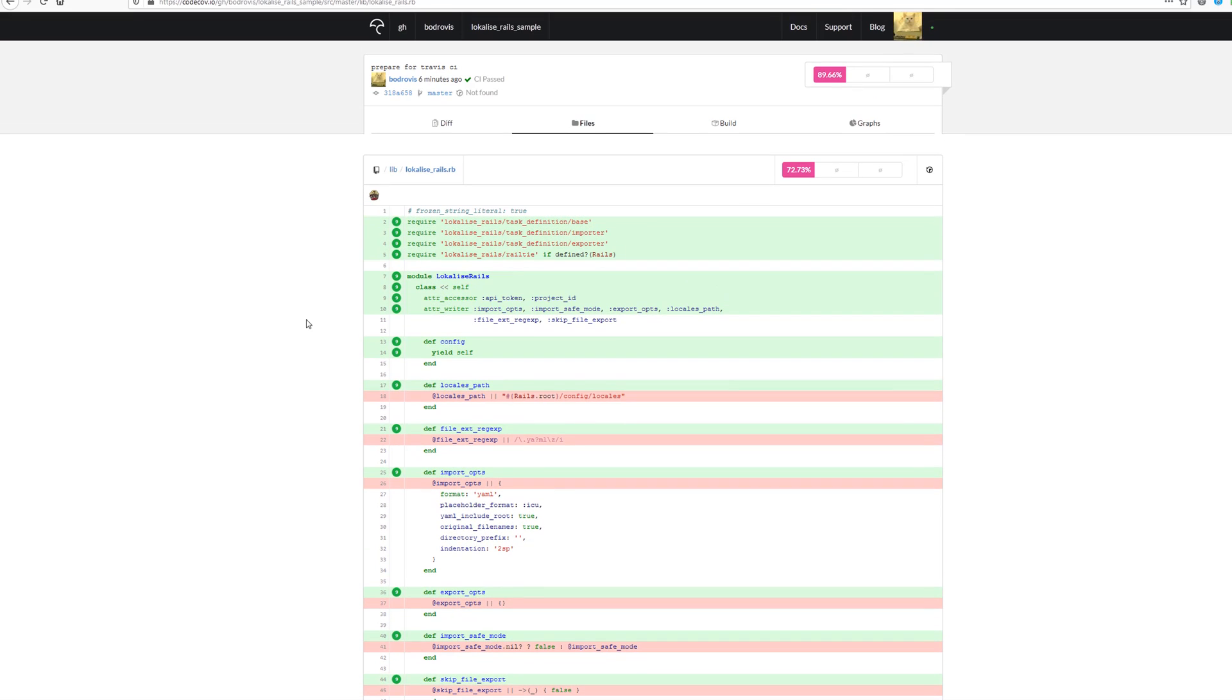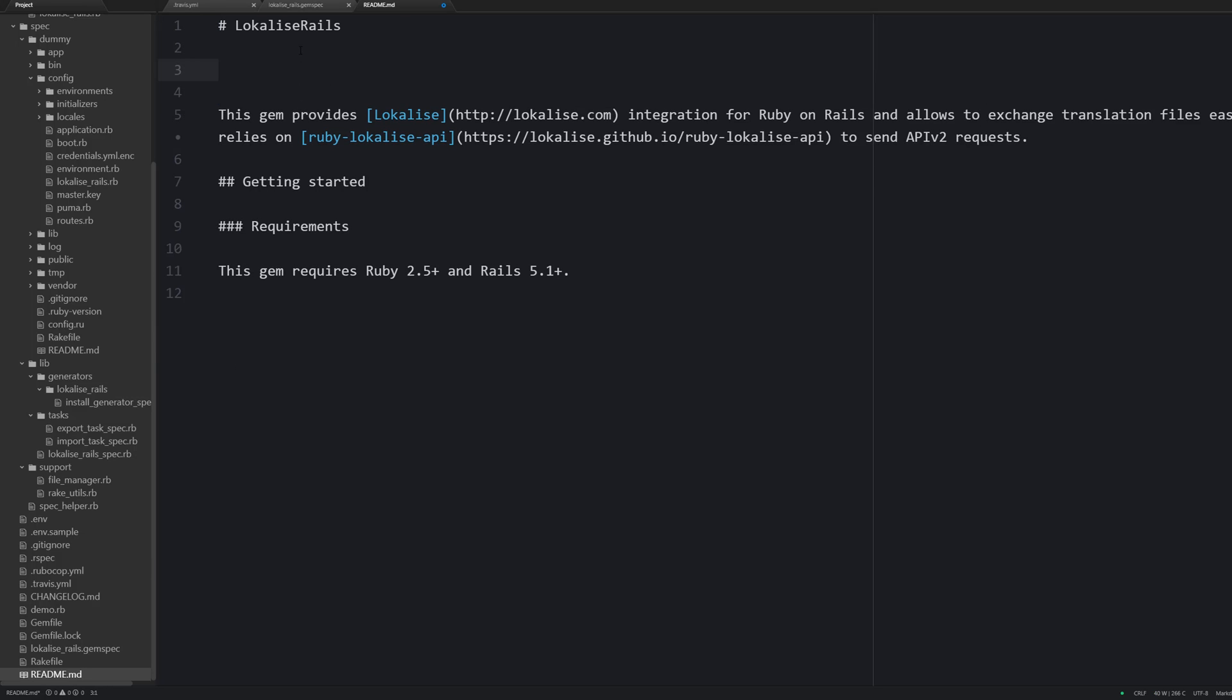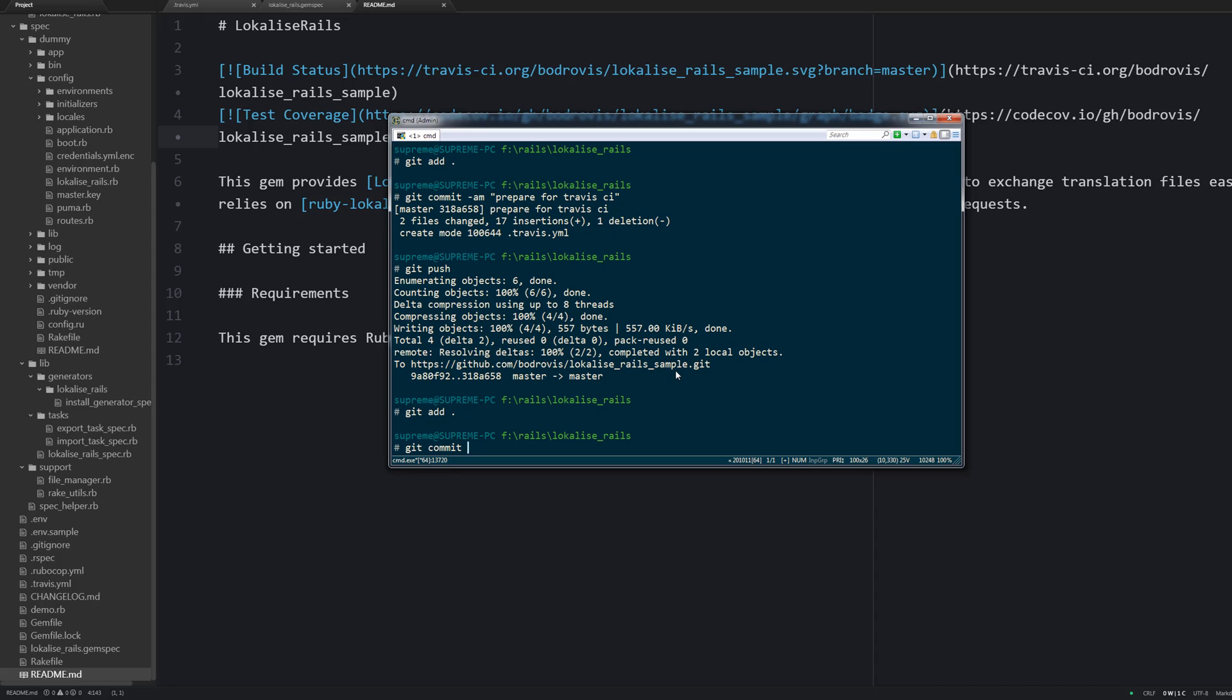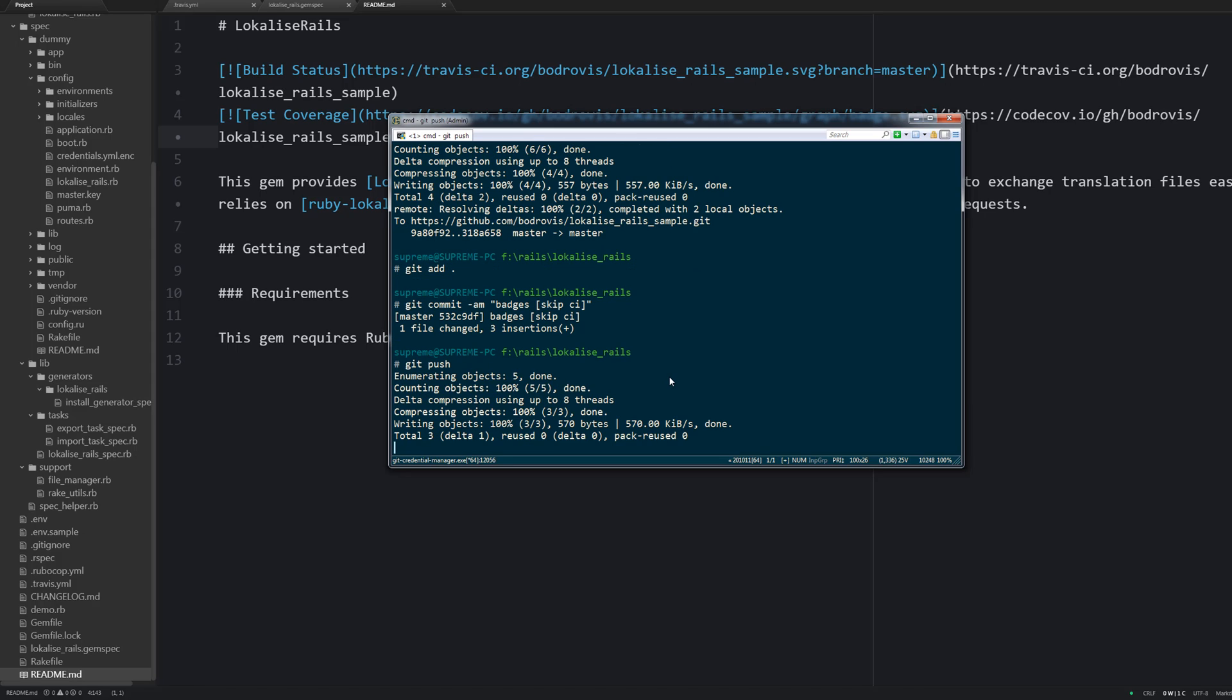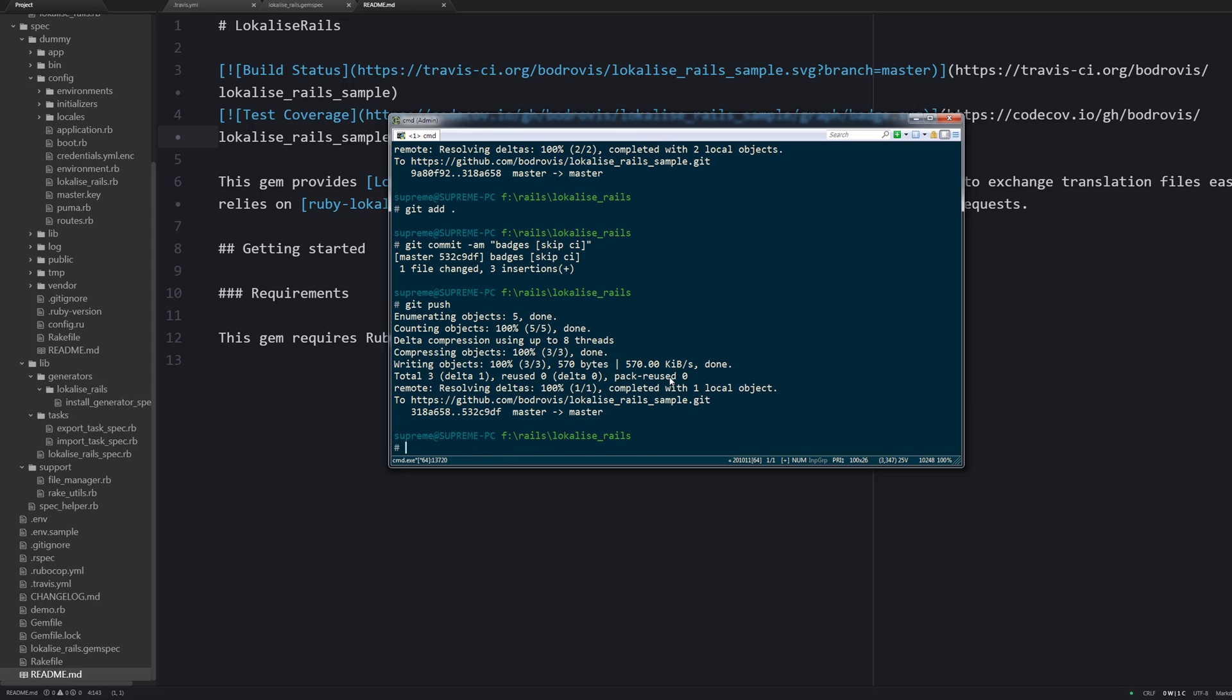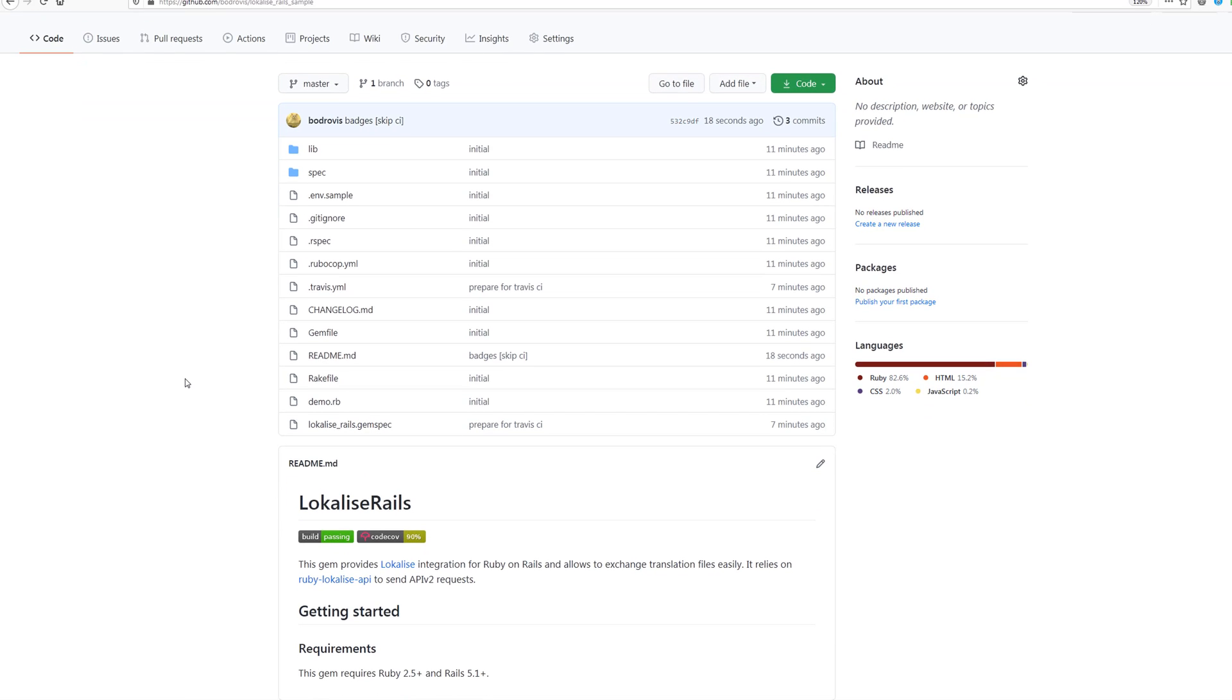And before wrapping up let's see how to add some fancy looking badges to our README. These badges are going to display test coverage and the results of the most recent test run. You should just add the following contents to README.md file. Then you can commit your changes. Also note that I am saying skip CI so that Travis does not rerun all the tests again because we have not modified any code base. Now you can say git push, return to your repo and make sure that the badges are displayed.